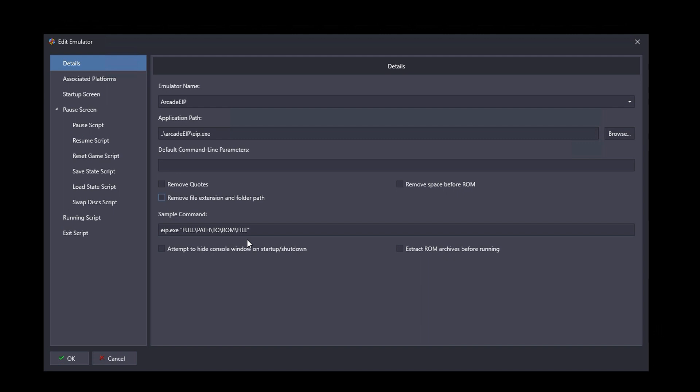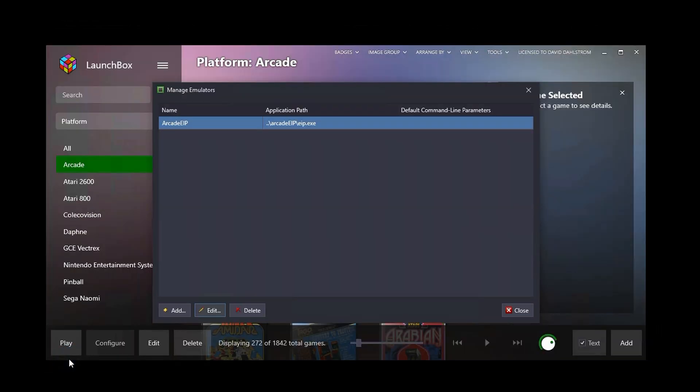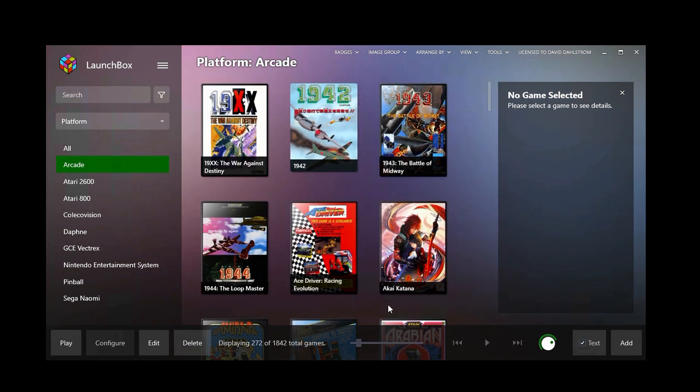So if you click on this, you don't need to do that. If you move your ROMs to some other location, you can tell Arcade EIP where you've moved them within its configuration file, but you never have to tell BigBox. So you can reconfigure, move things around without having to change BigBox's configuration. And that's pretty much it.